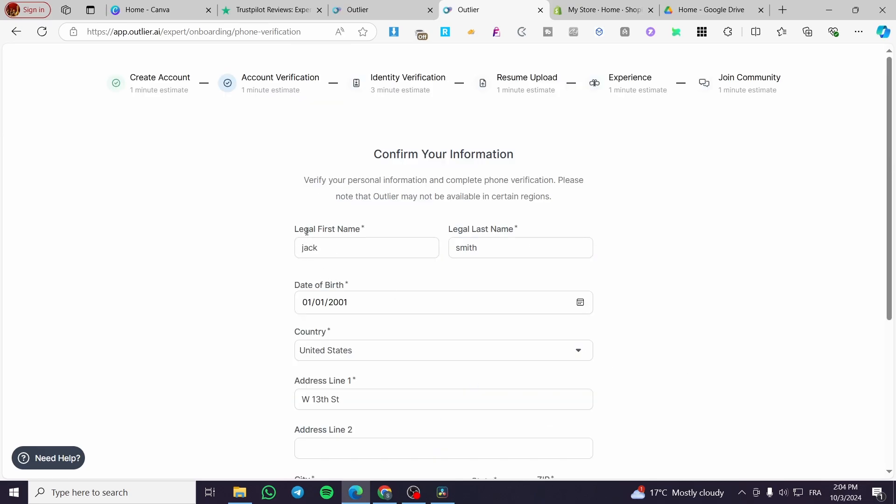After that, you'll proceed to account verification. You'll enter your email address and phone number, then receive an email.